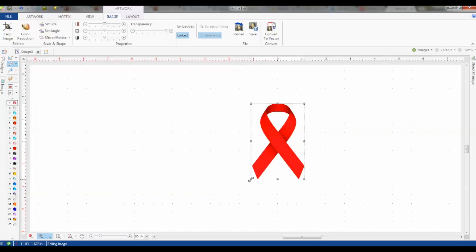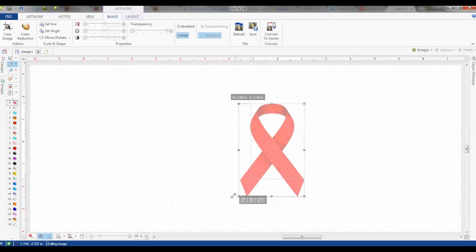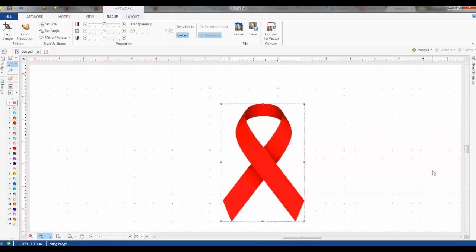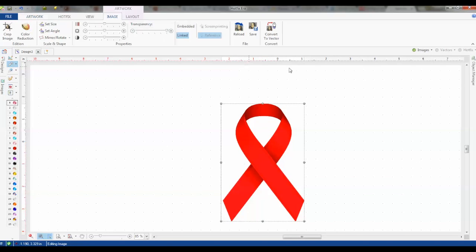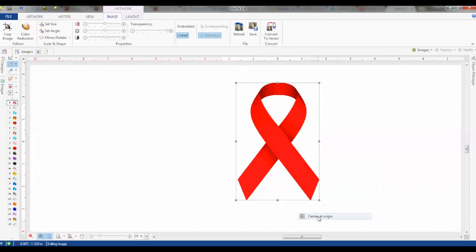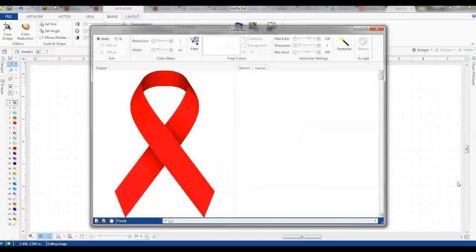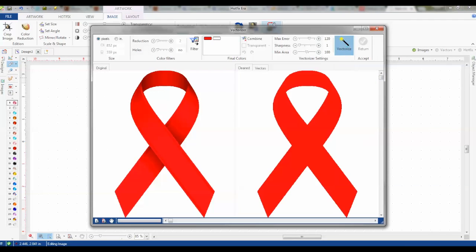We can resize it just like this once the image has been opened, and we can see our rulers on the top and how big it is. If you right-click it, you can center the design at the origin. Then we can click convert to vector and simply click vectorize.